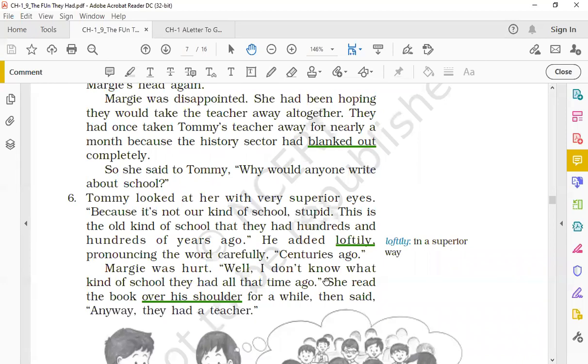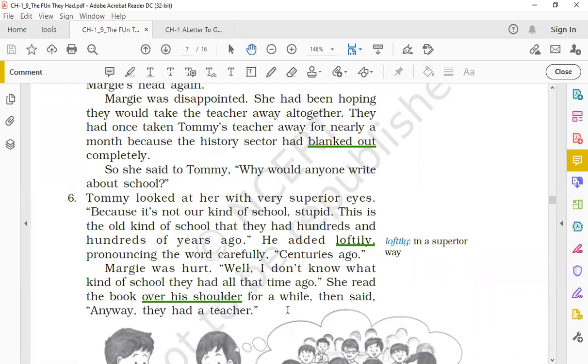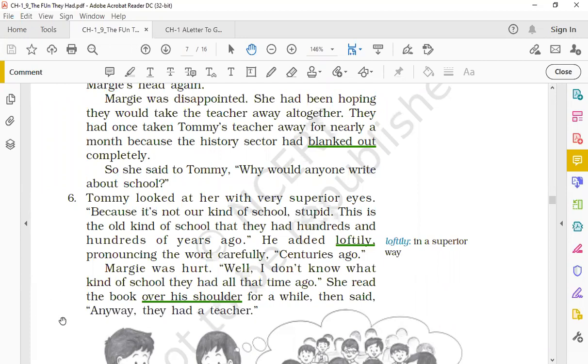Margie was hurt. 'Well, I don't know what kind of school they had all that time ago.' She read the book over his shoulder for a while and then said, 'Anyway, they had a teacher.' Over his shoulder matlab jab aap kisi ki shoulder se jhank kar dekhne ki koshish karte ho aur dhoondhne ki koshish karte ho ki saamne wale ke paas kya hai kya nahi hai. So the same way she just looked over his shoulder to the book and she said, 'Anyway, toh kya hua? They also had a teacher. Unke bhi toh teacher hote the.'